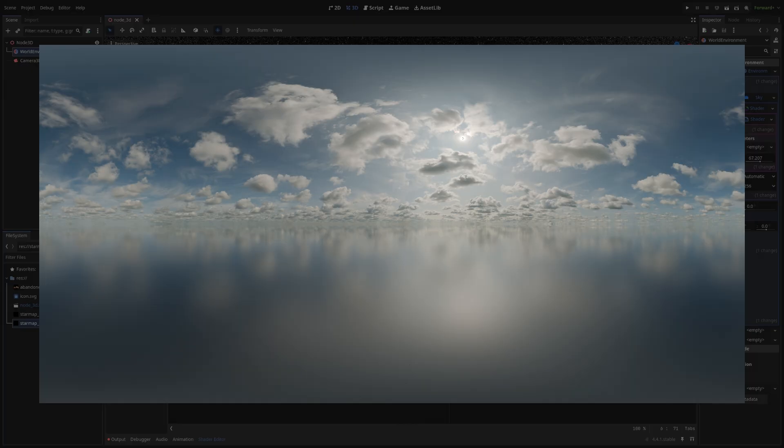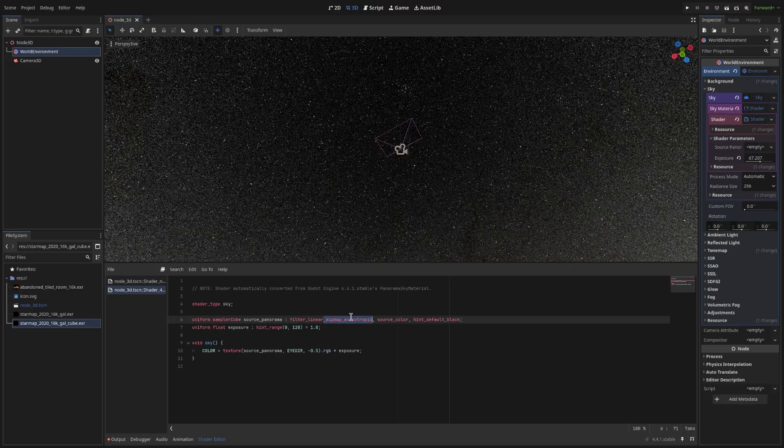Like a normal sky texture. Like clouds. That will probably be fine. But if you have something. Like a starry sky. Lots of these fine details. Then you have to set it to filter. Linear mipmap. Anisotropic.